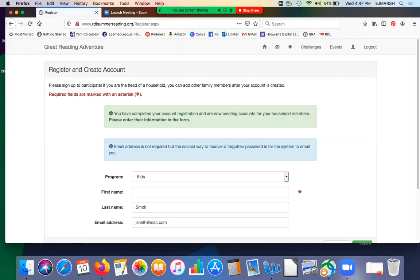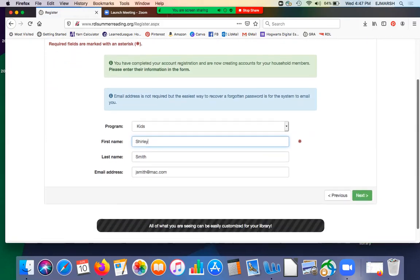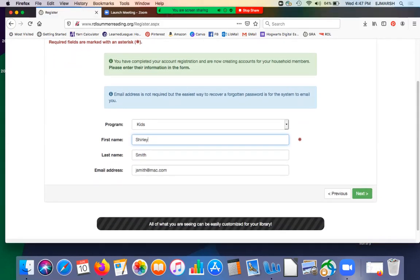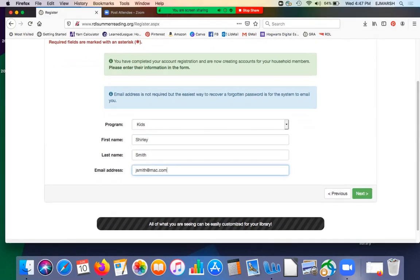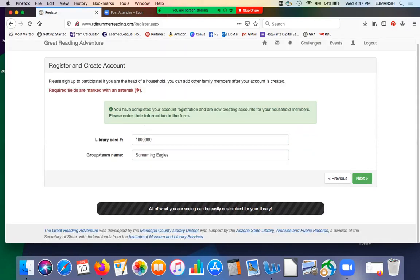And this kid is going to be named Shirley Smith. It automatically fills in the last name. I know some family members don't have the same last name, but it will help keep your family group organized. Email address auto fills from your email address. So then we move on. It auto fills your library card number and the group name.